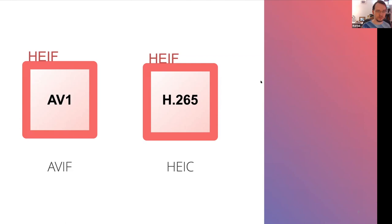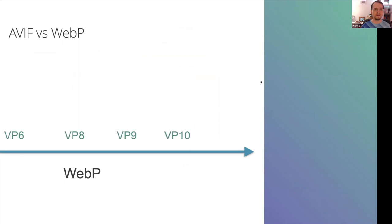So about the AV1 codec that is inside the HEIF container, it is derived from the VPX family of codecs as its foundation. So AVIF is not only a sibling to the HEIC popular on Apple devices, it's also a cousin of WebP.